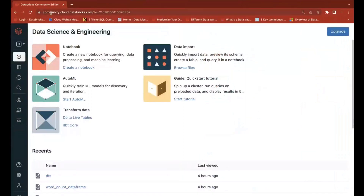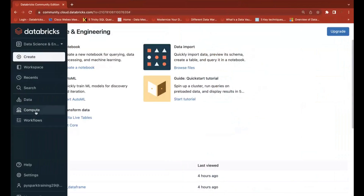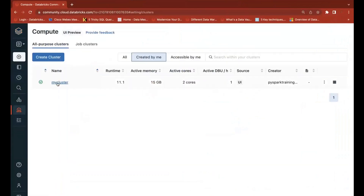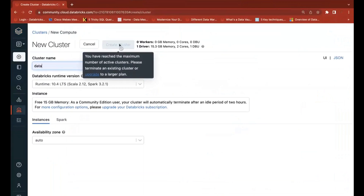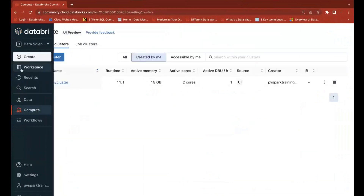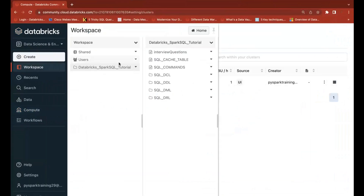Once you log into the community edition, you can see it here. First we need to create a compute — my compute is already available. If compute is not available, you can create a new one, but only one, because community edition is limited to one compute. That's enough for learning purposes. Then go to the workspace and import the Databricks DBC file, which contains the complete Spark SQL related tutorial.